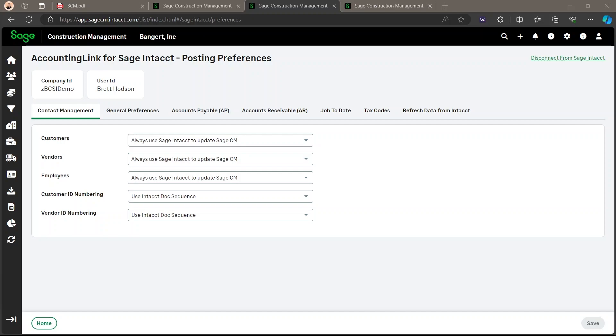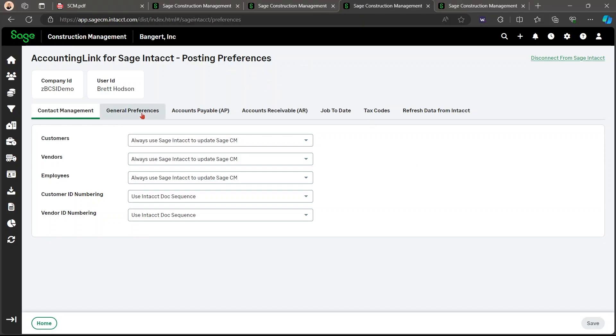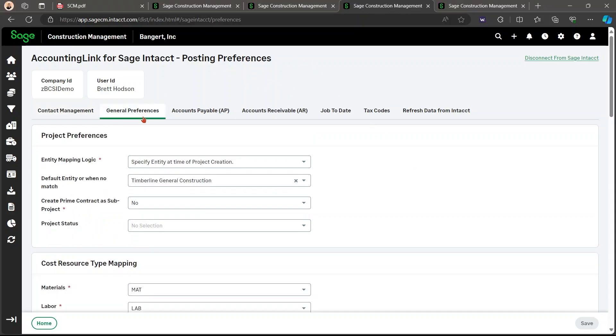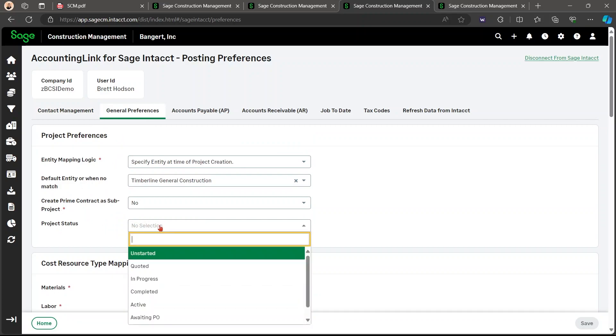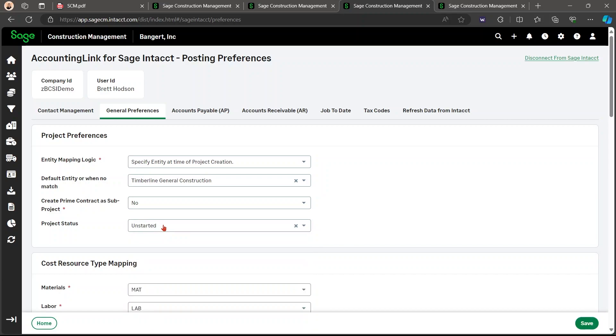PO conversion type is now posted as price instead of quantity when quantity is equal to one. The project status is now sent into Intacct when posting a project. You can now get there by starting at your posting preferences, going to your general preferences, under project preferences, and then here you can select your project status. Then you're going to want to click save.